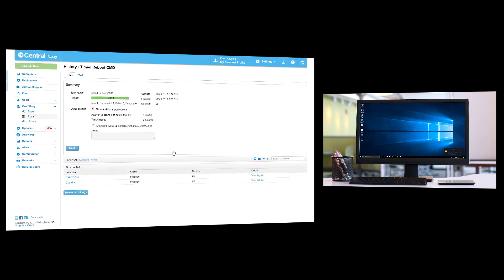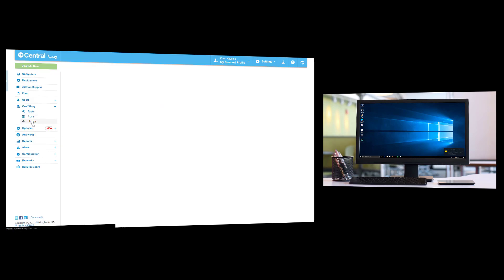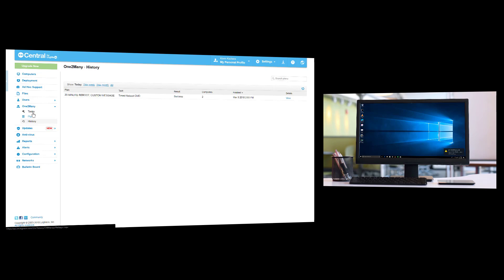As you can see on the host computer, our command executed successfully. A reboot has been scheduled in 20 minutes, with the text exclamation appearing directly on the screen of both machines. Here, it's found in the bottom right-hand corner.